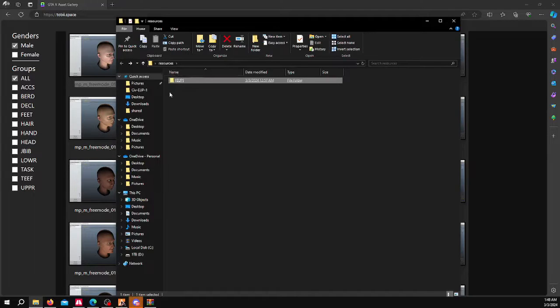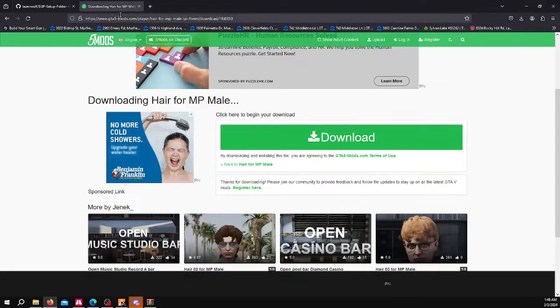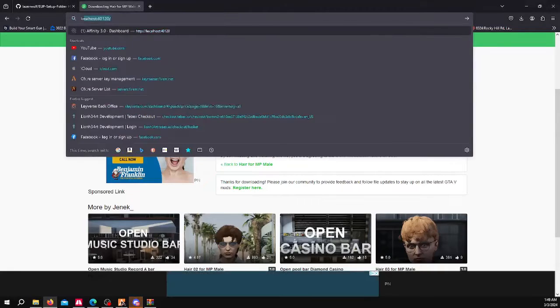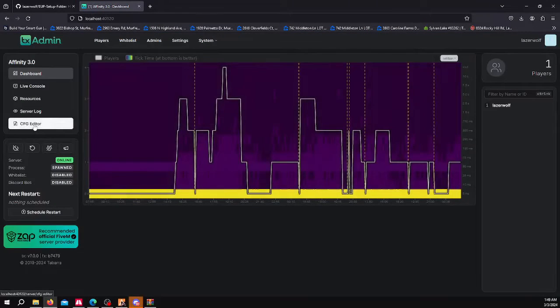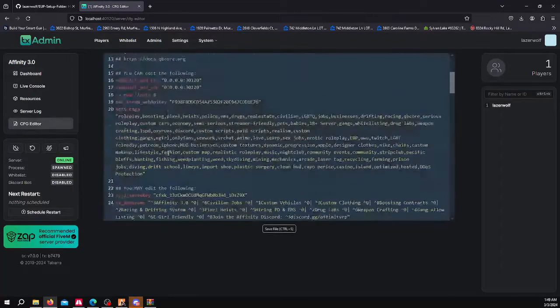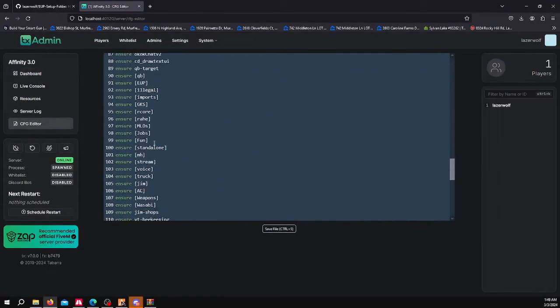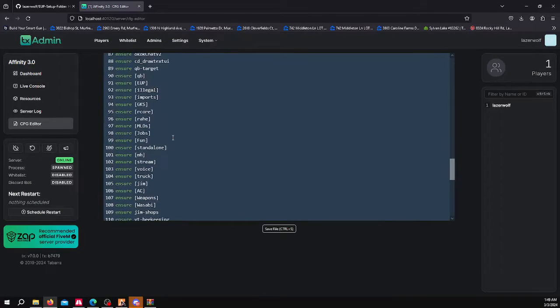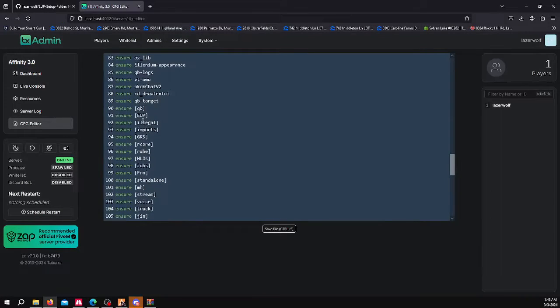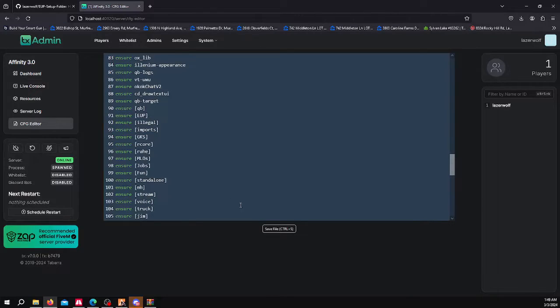And then in your server CFG, what you're going to want to do, you just want to ensure the EUP like this. You want to put this somewhere in your server CFG. Then you want to restart your server.